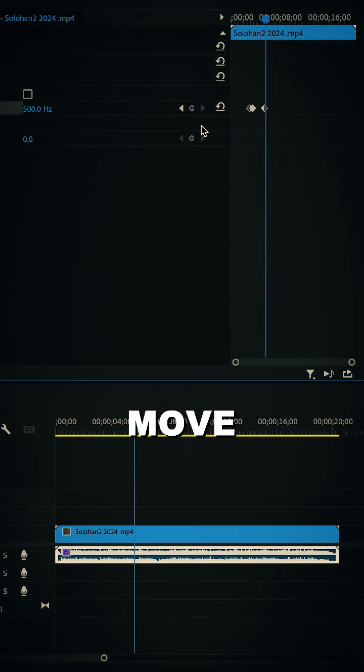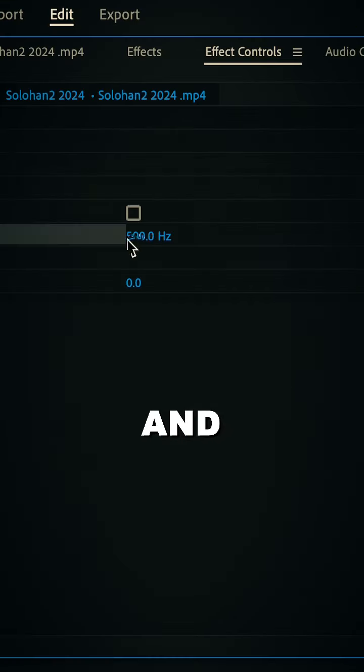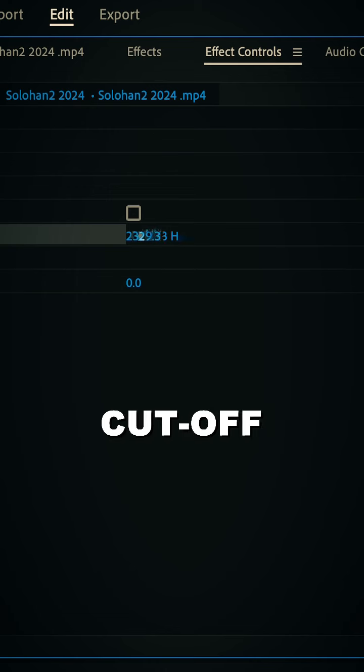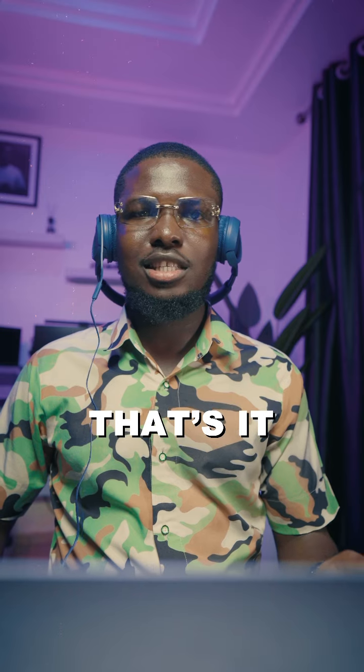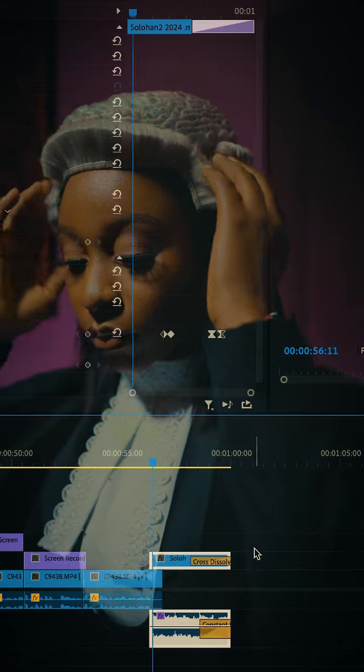on this dot, move 10 to 15 frames again, and increase the cutoff all the way to the end. That's it, you have your effect already. Let's play and see what we have.